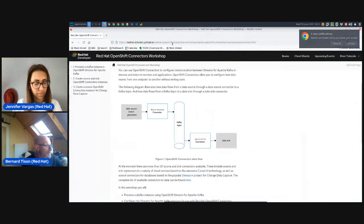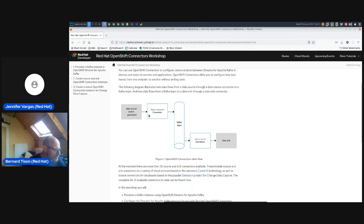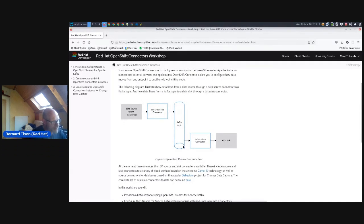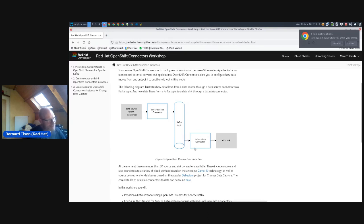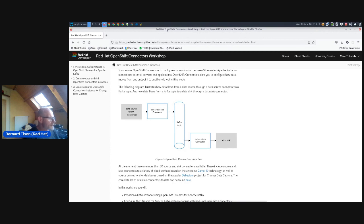Bernard reiterates the general architecture of connectors: you have a data source which generates events, those are picked up by a connector which streams those events to a topic on OpenShift Streams for Apache Kafka. Then you can have a sink connector that listens to that topic, gets the events, and potentially sends them to a data sink. The first step is to provision the Kafka instance.